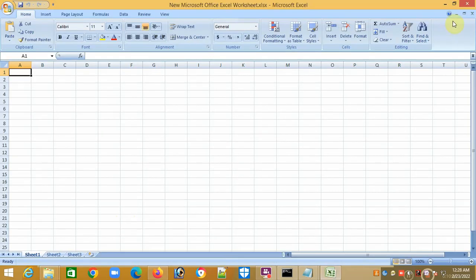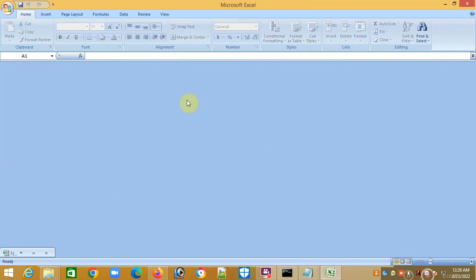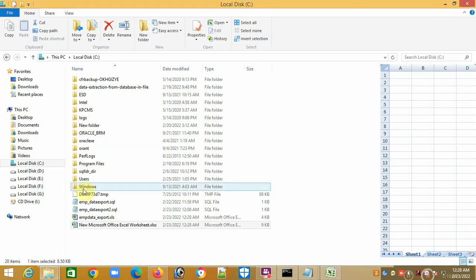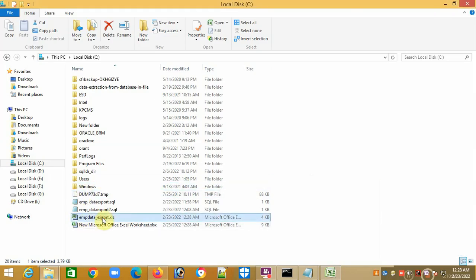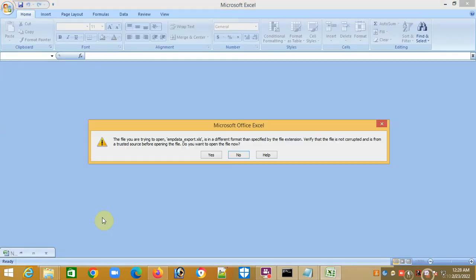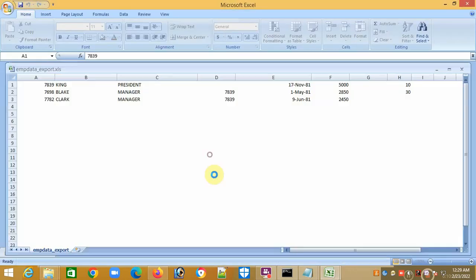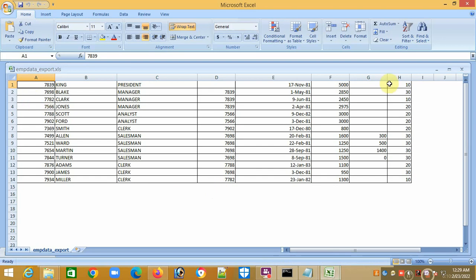Now I'll open this file. You will get this message. I just press yes.